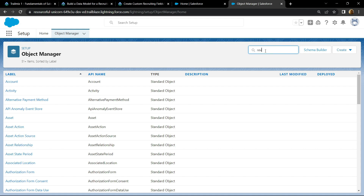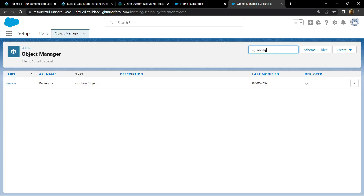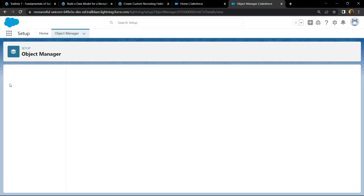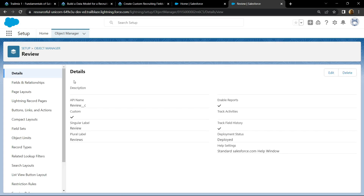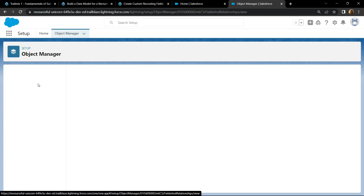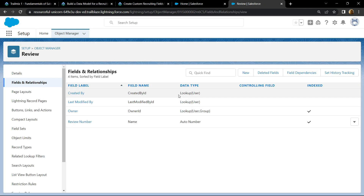Open this, go to field and relationships, and click on new.